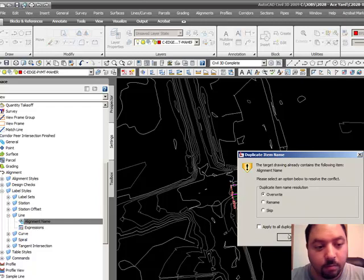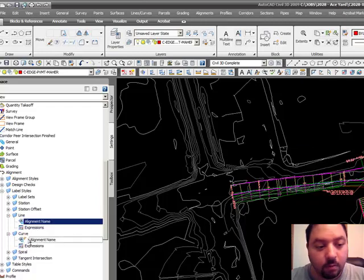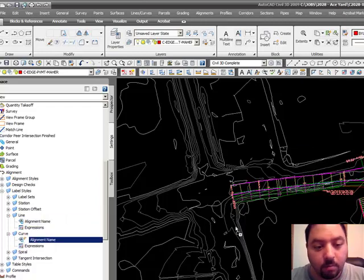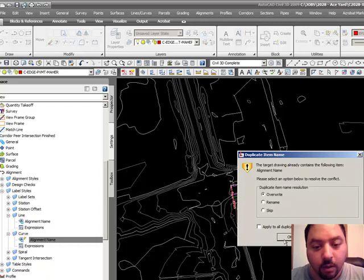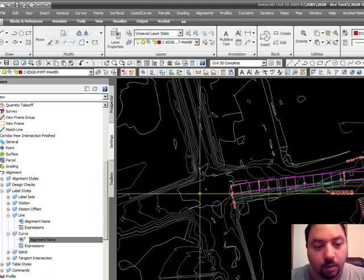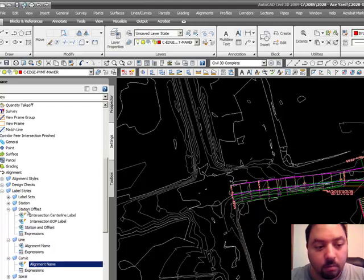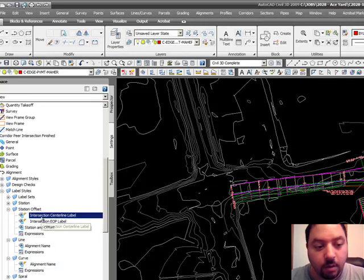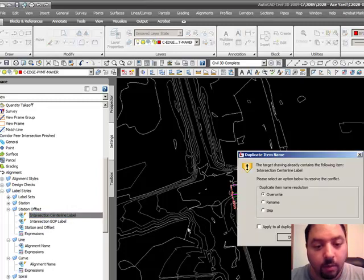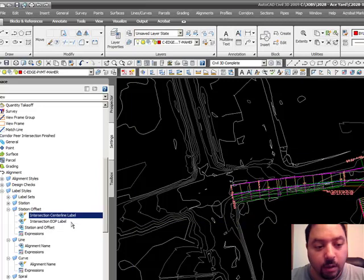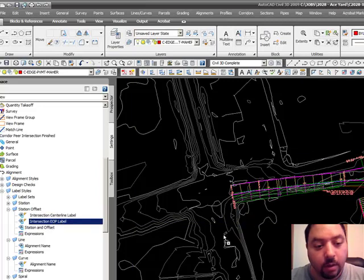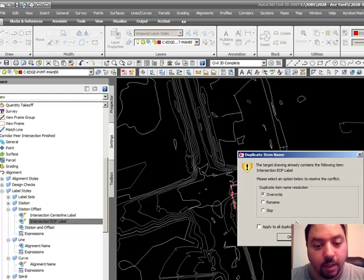I already have it, so I'm going to override. Curve — alignment name — bring it over, override, no need. For station offset, see this one right here — intersection centerline label — bring it over. For me I have to override because I already brought these in earlier. Now the next one — intersection EOP, which is edge of pavement label — override.